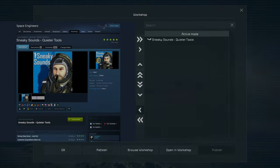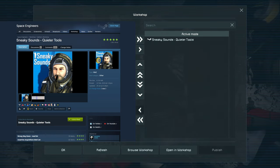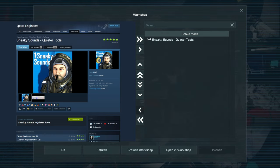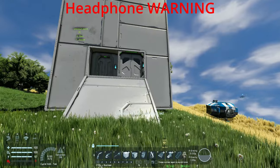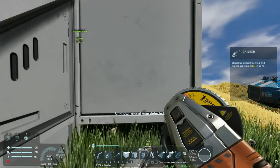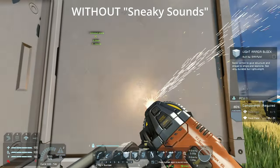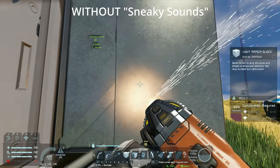Sneaky sounds quieter tools is an absolute must-have for new and old players alike if you like your hearing. Watch out this is a headphone warning as I'm not altering this it's without and with the mod.